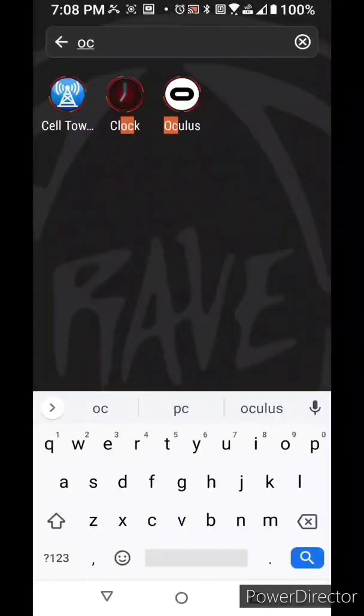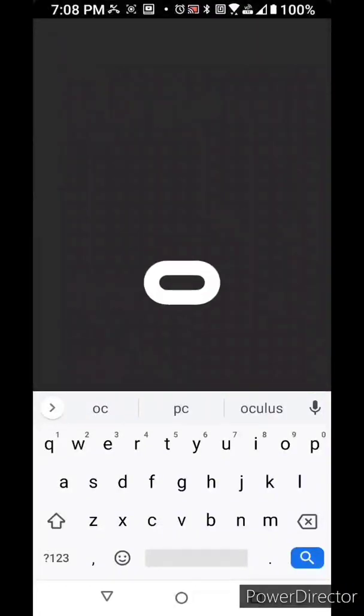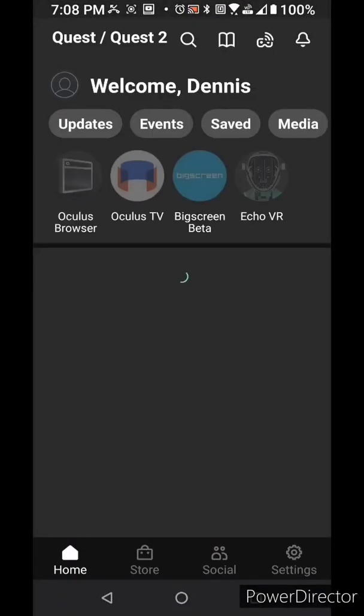Turn on the Oculus Quest app on your phone. Then go to settings.